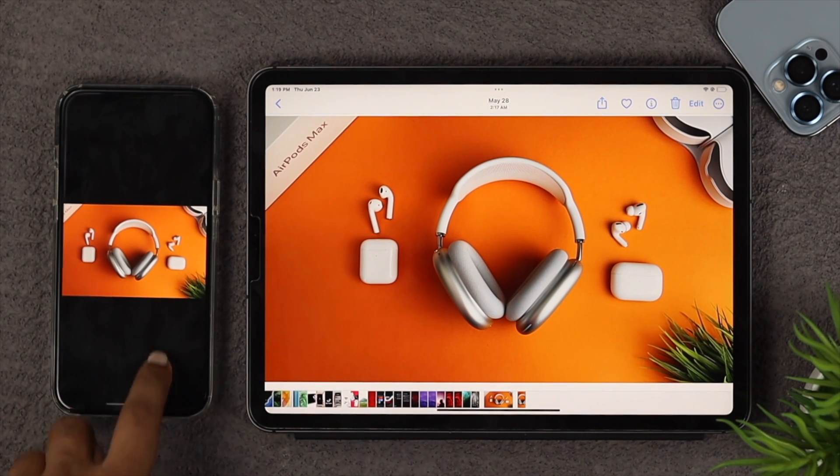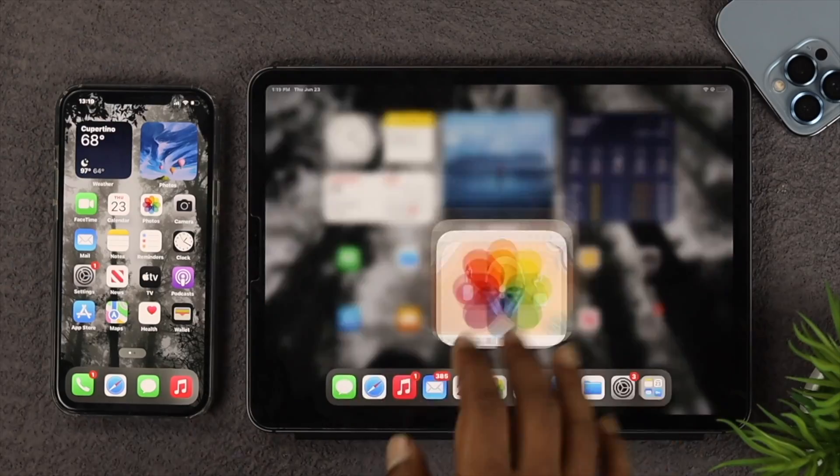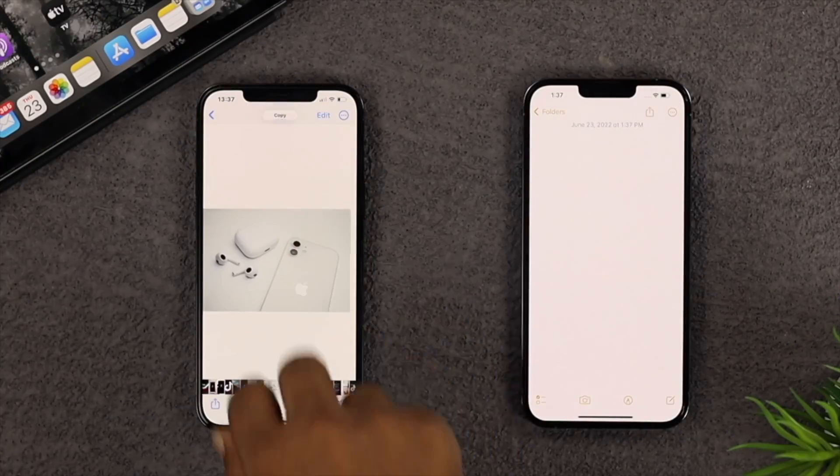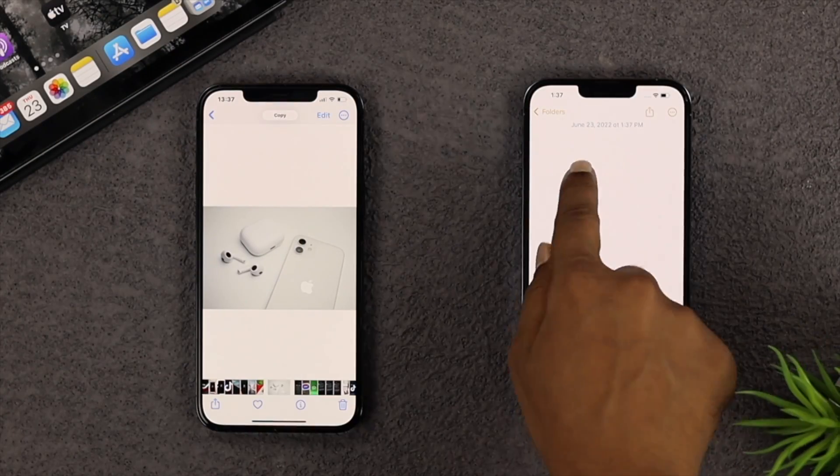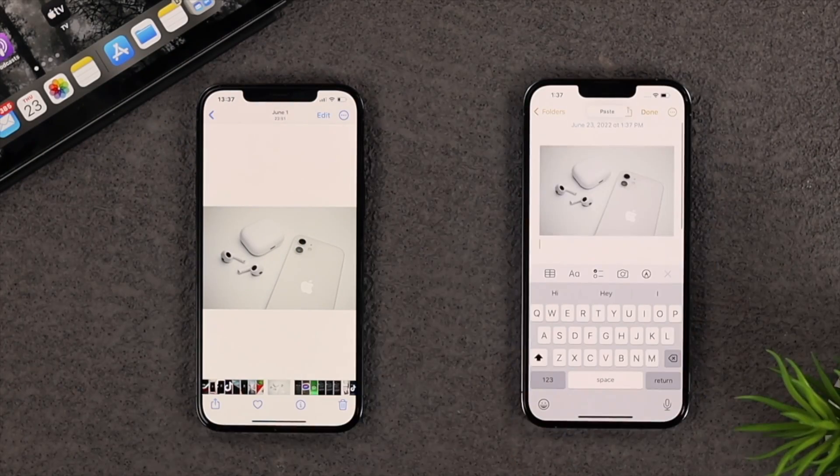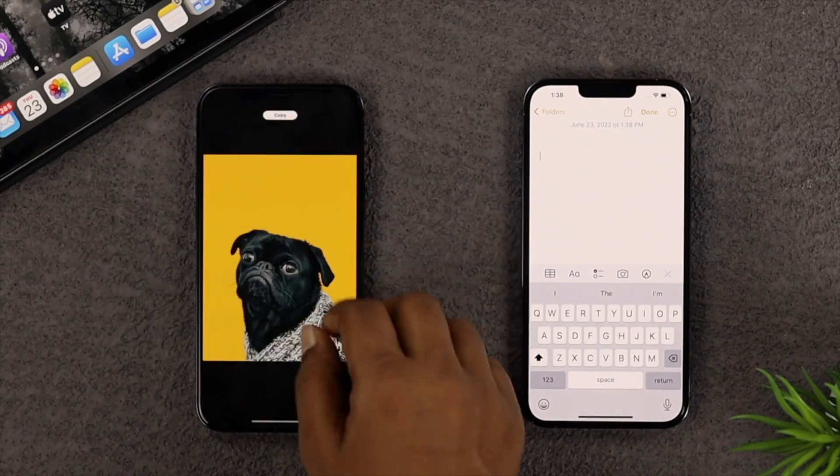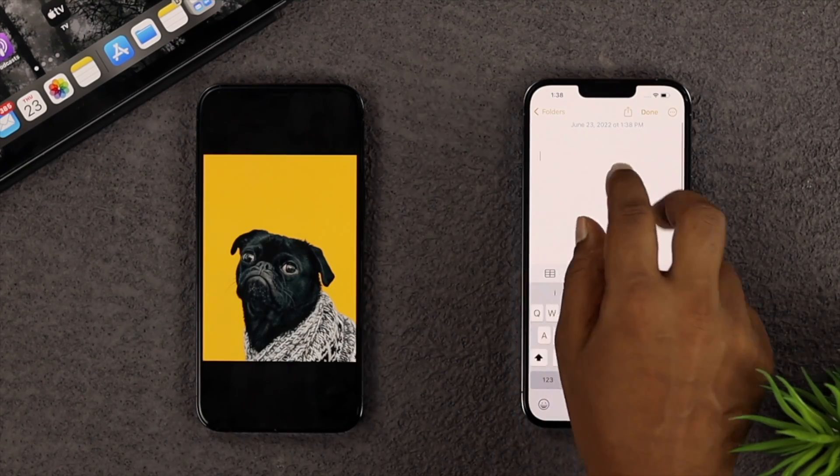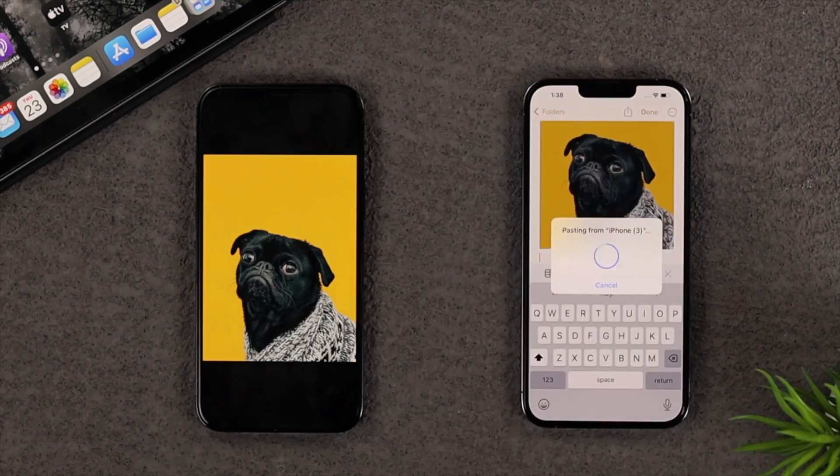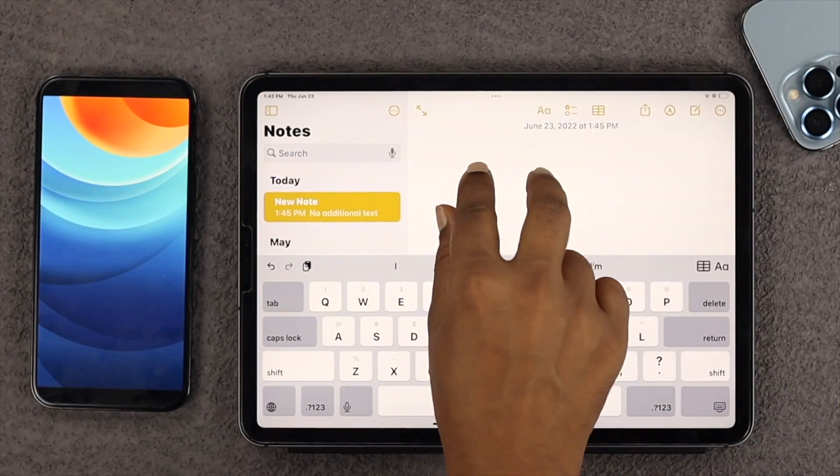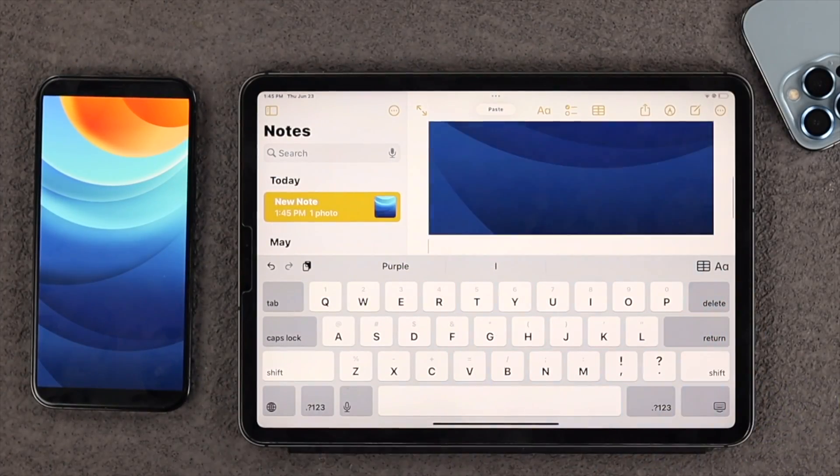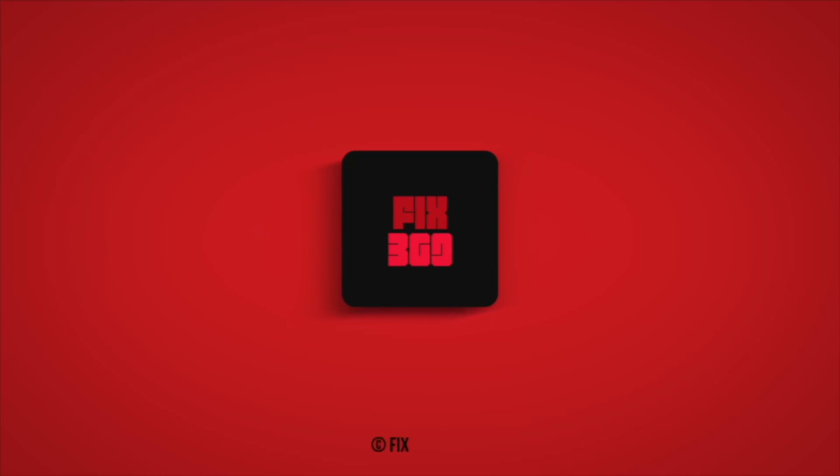So this is how you can copy and paste or pinch in or pinch out on your iPhone to your other iPhone or your iPhone to your iPad. I hope you found this video useful. If you think so, drop a like and subscribe to the channel. Thank you for watching and I'll talk to you later. Peace out.